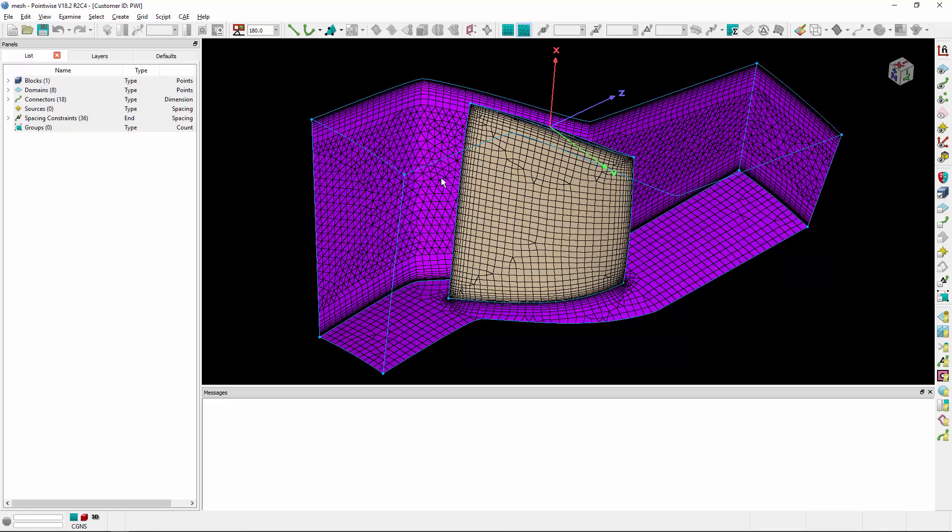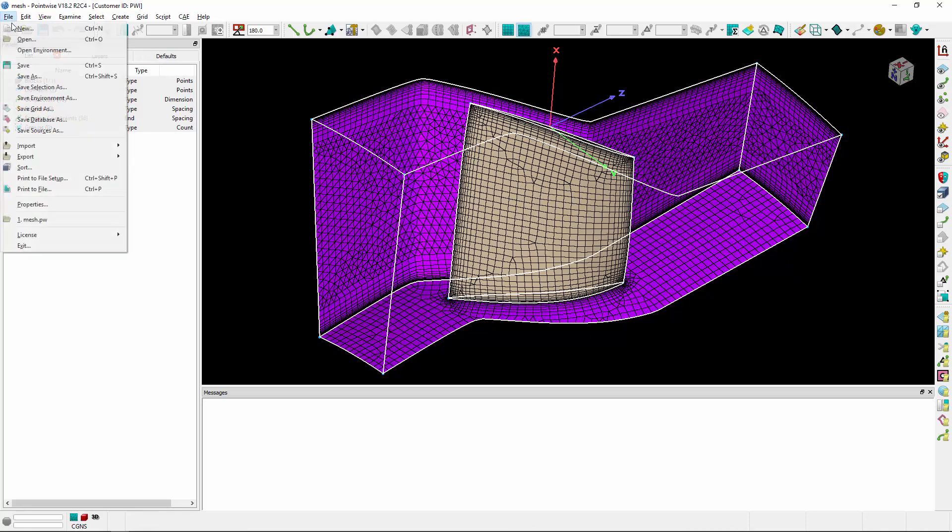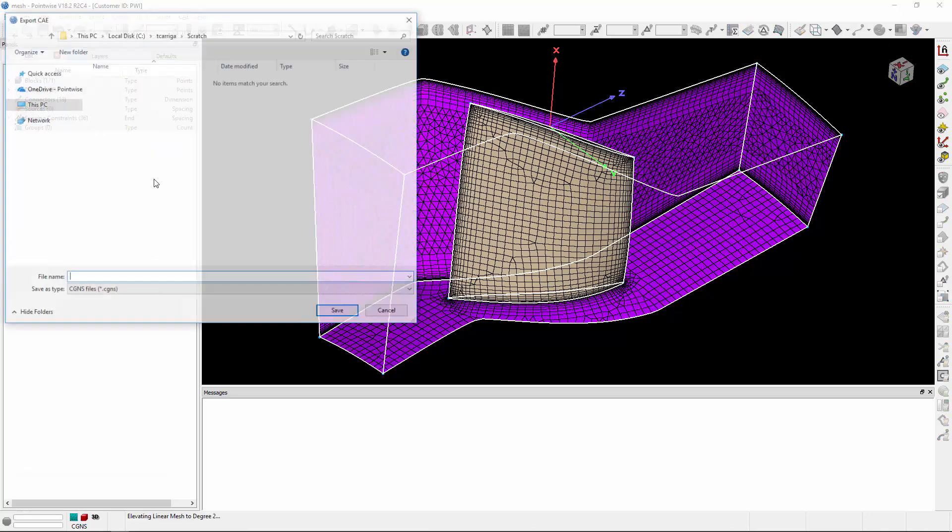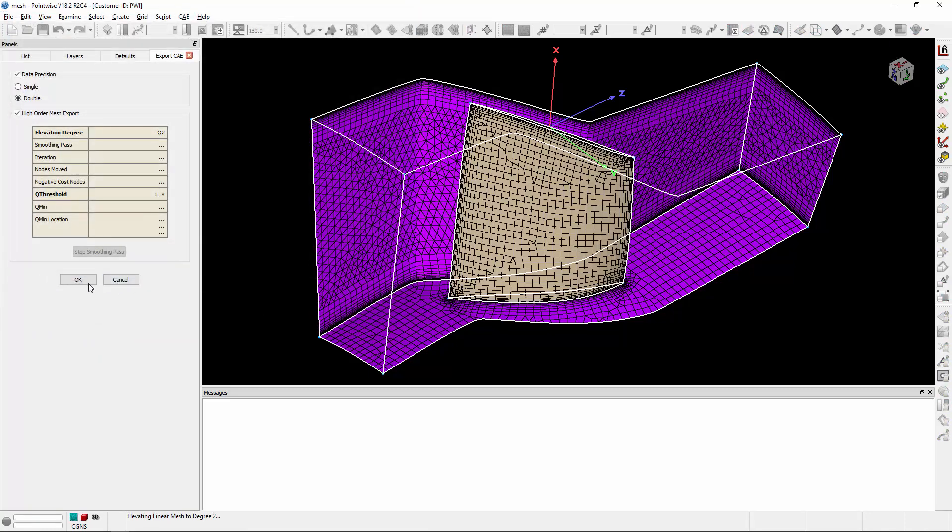So I'm going to go ahead and select my block and go to File, Export, CAE, give it a file name, click Save, and click OK to begin the degree elevation process.